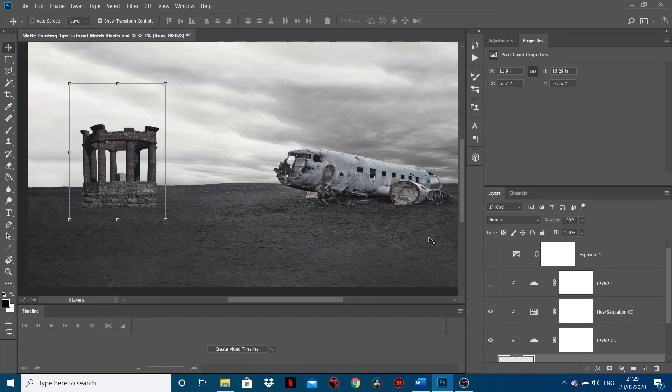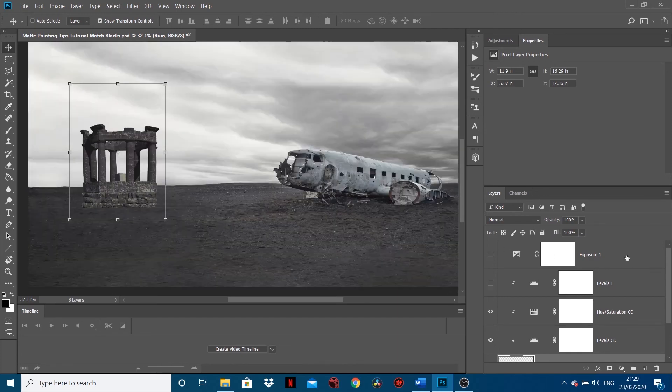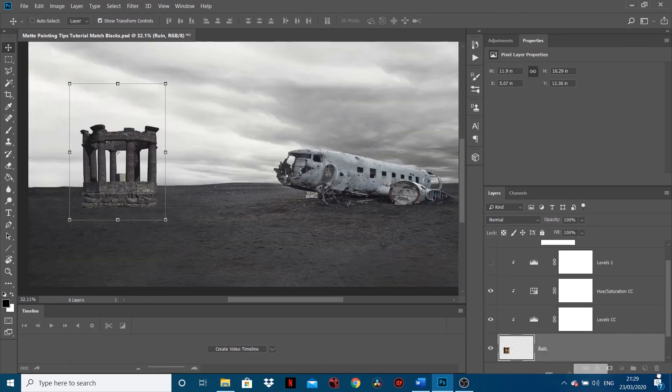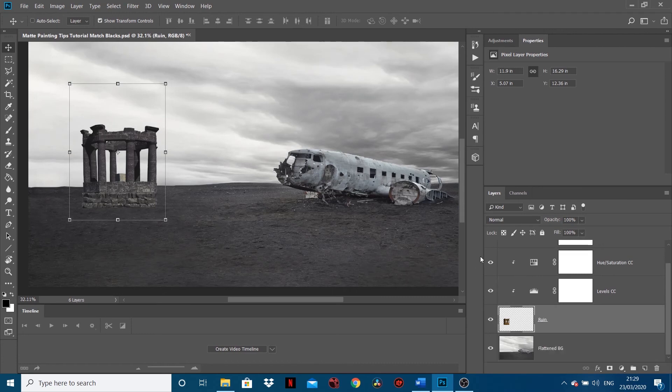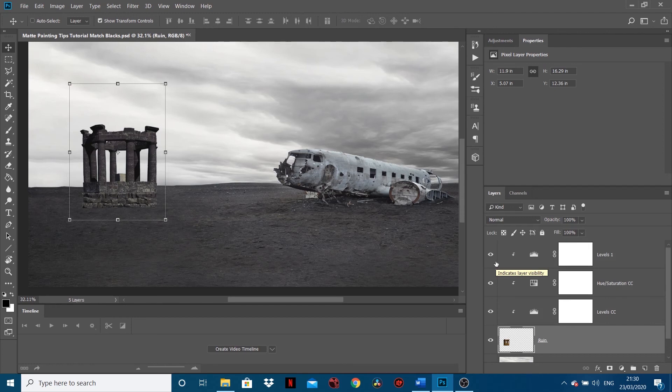And that's just a little turn to go and delete the exposure. But yeah, that's basically how you match the blacks between some images, and it's a basic compositing rule and will make your comps look hell of a lot better, or your matte paintings.